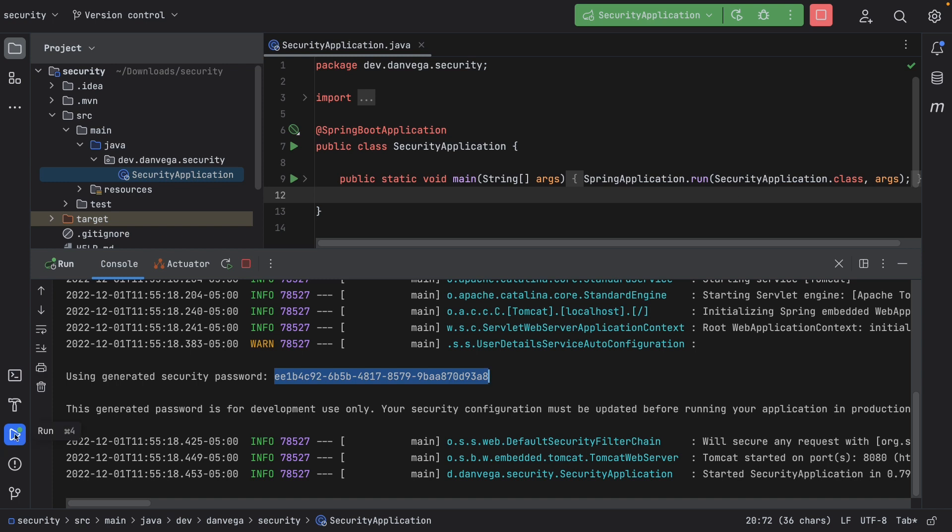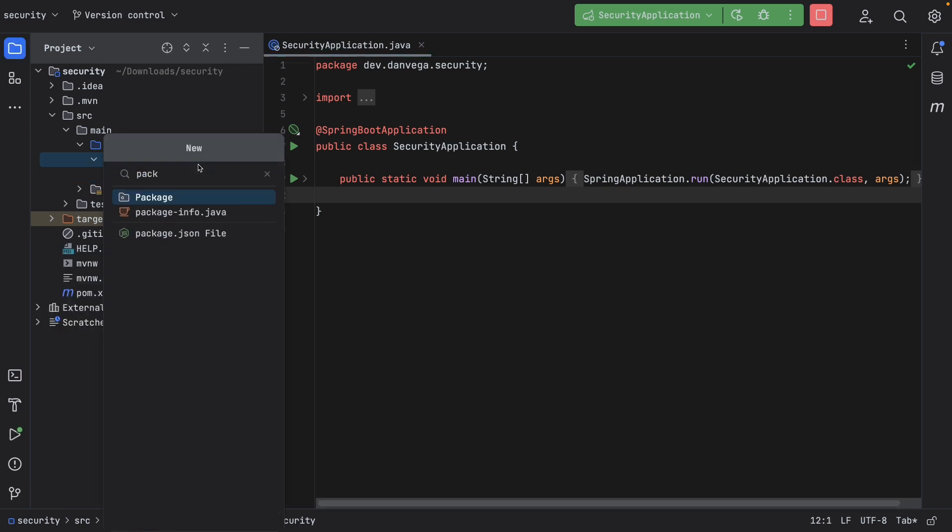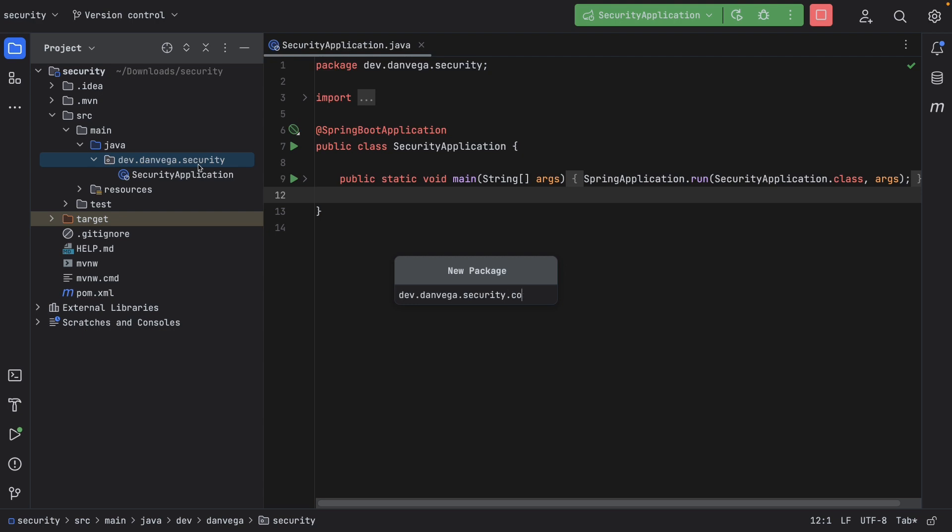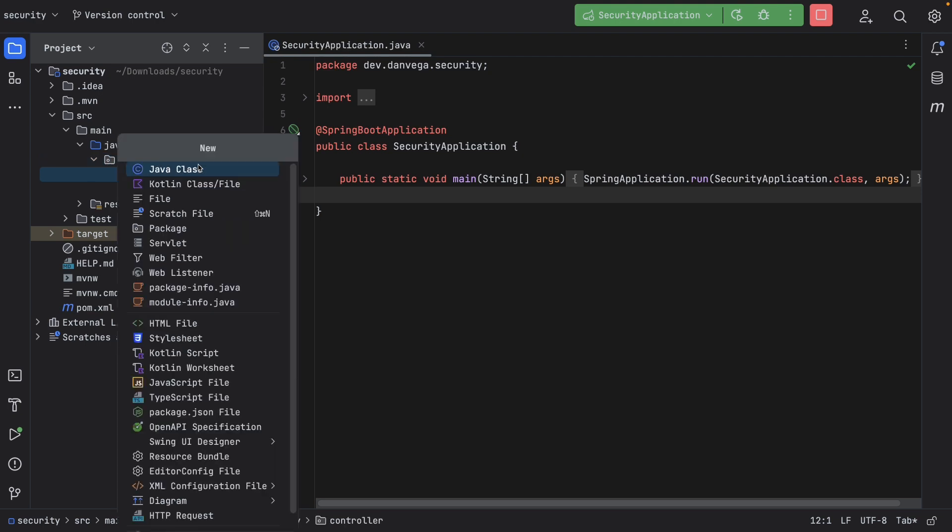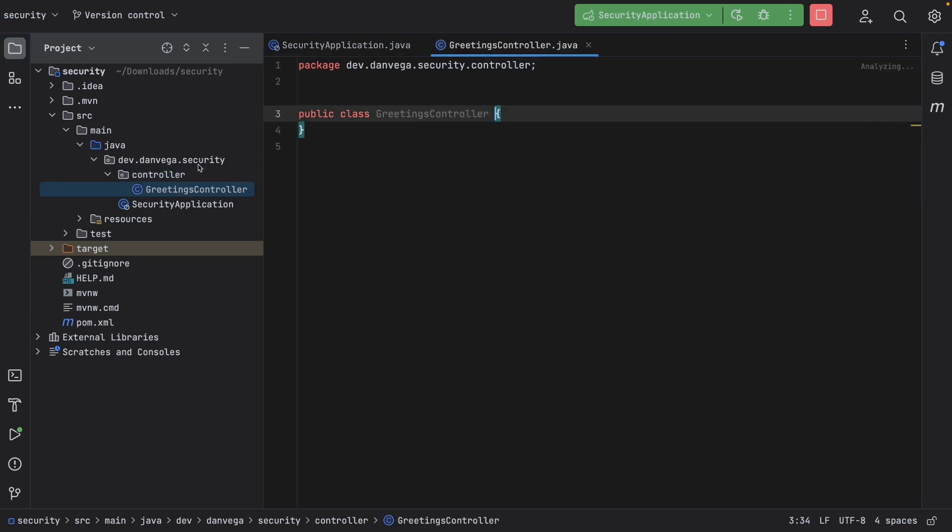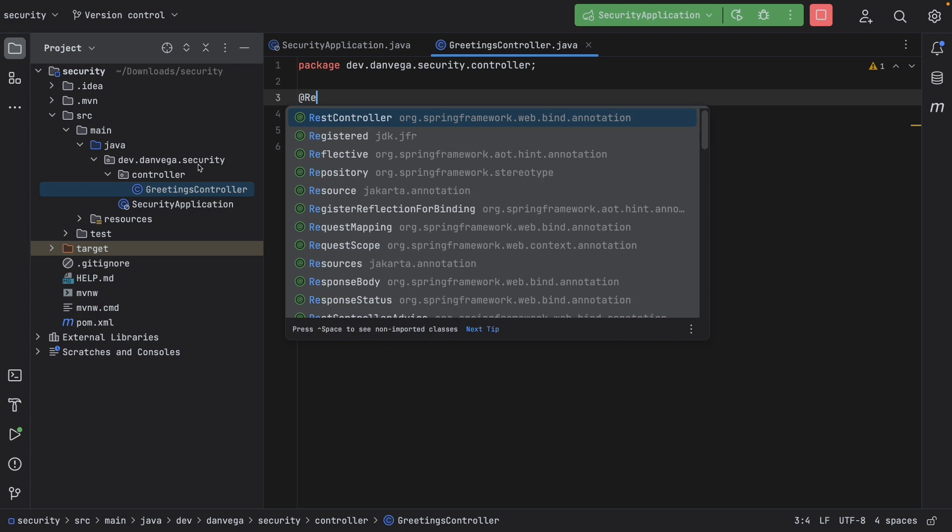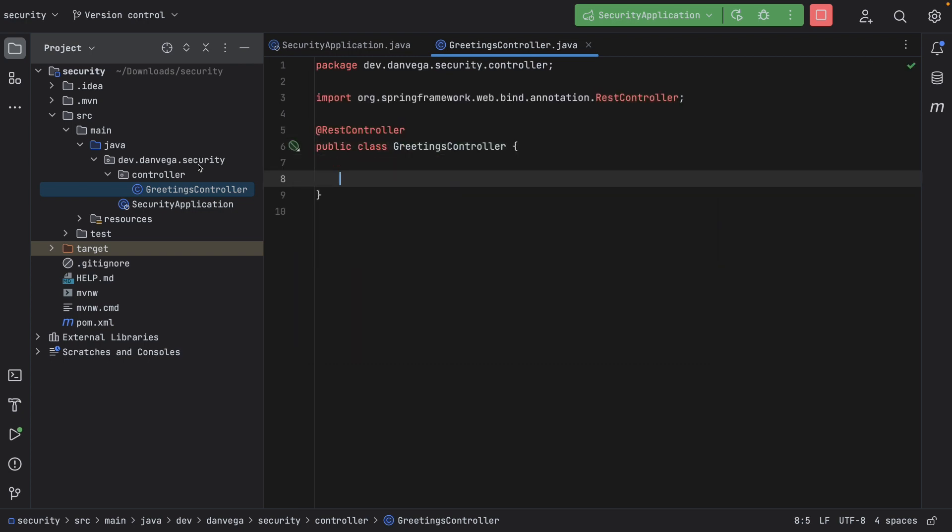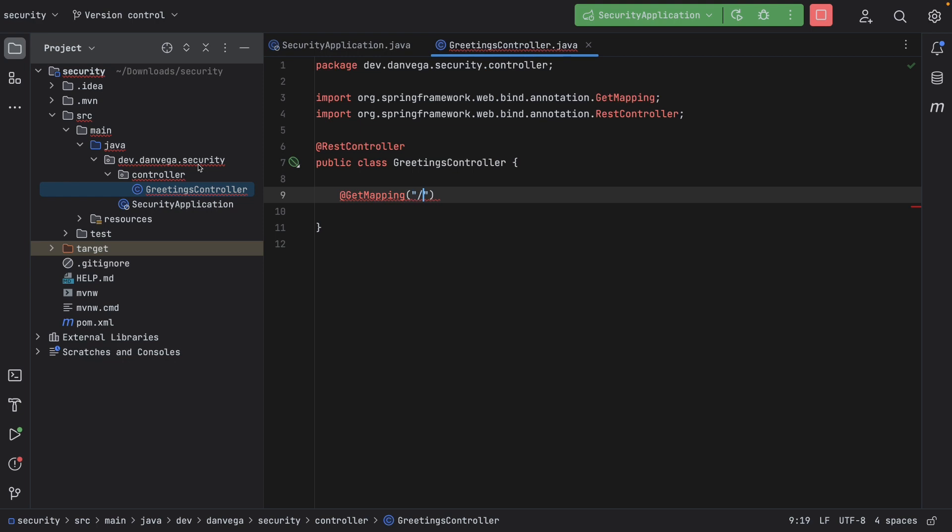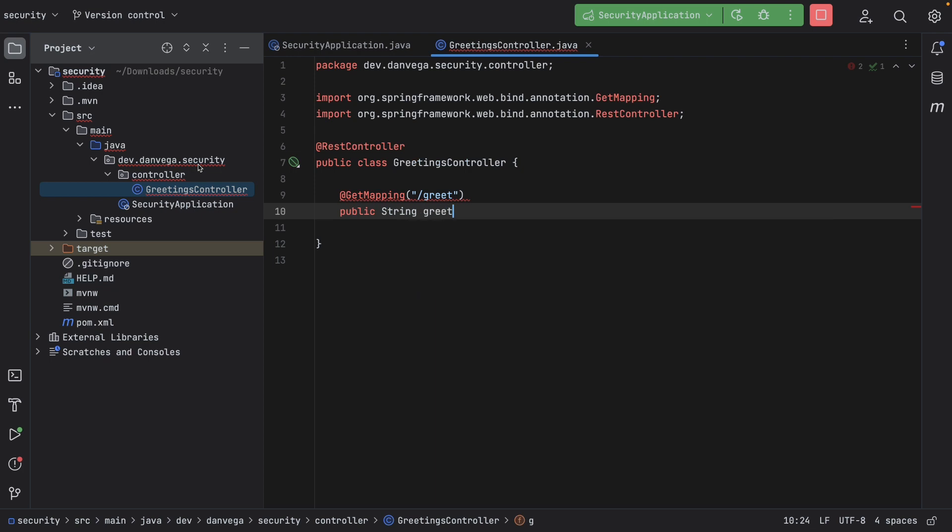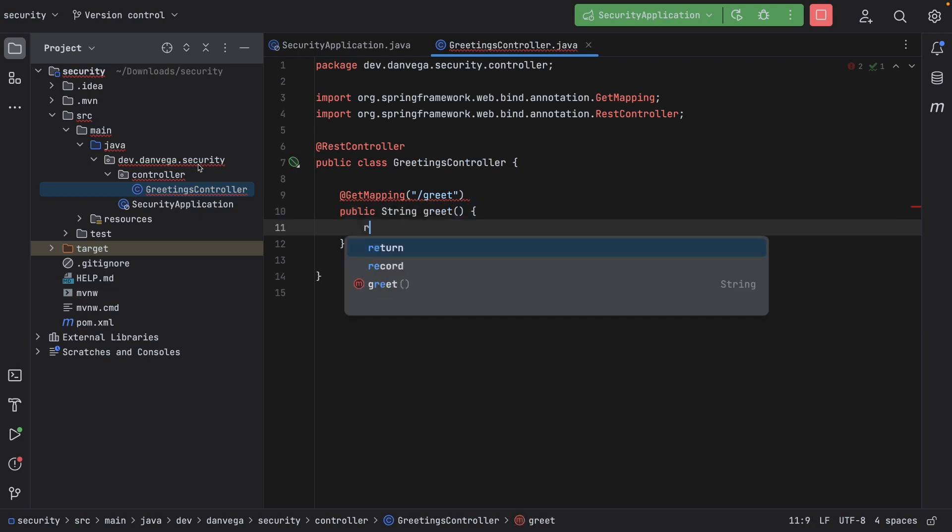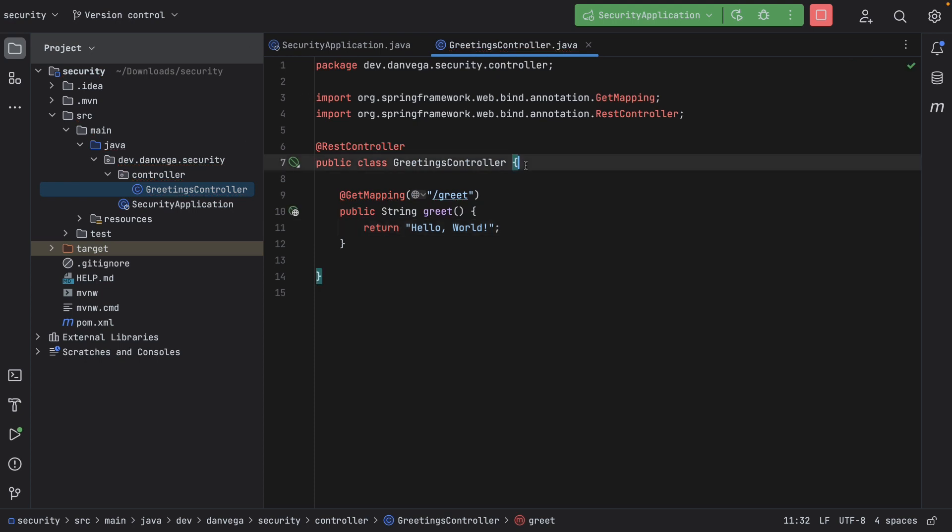What this means is that you get a user with the username of user and a password with this randomly generated password. We do this because we don't want you to end up going to production with some password that can be just looked up on Google somewhere, right? So we have this password. So this means that if we go ahead and create some resource in our application, like a REST controller, that it's automatically going to be locked down for us. So let's go ahead and test that theory out. Let's go ahead and create a new controller. We'll create a package called controller, and we'll create a new controller. Let's call this greeting controller.